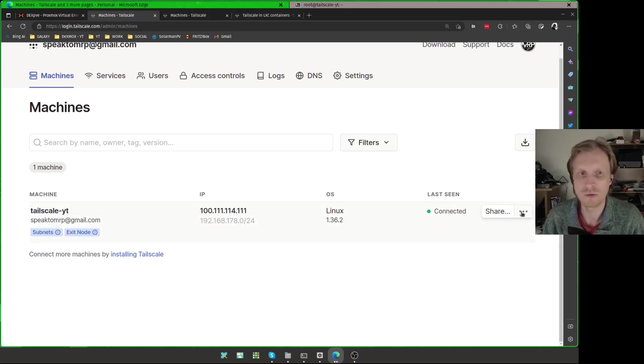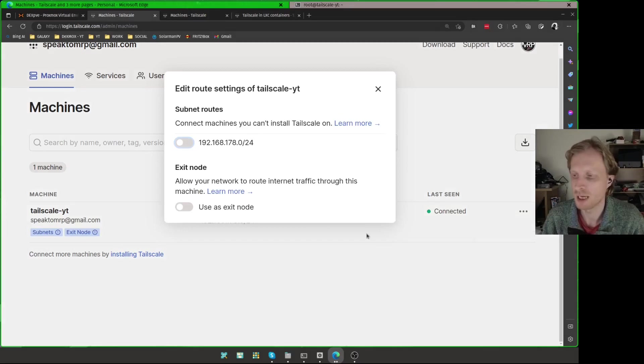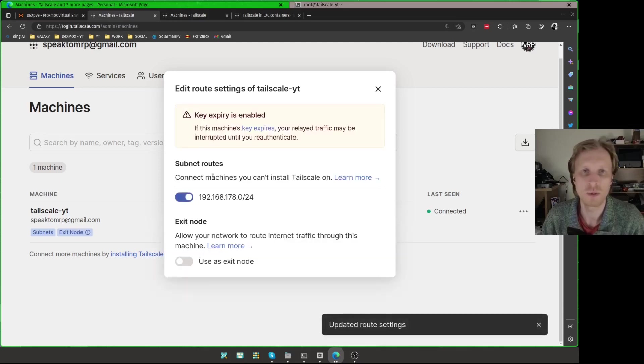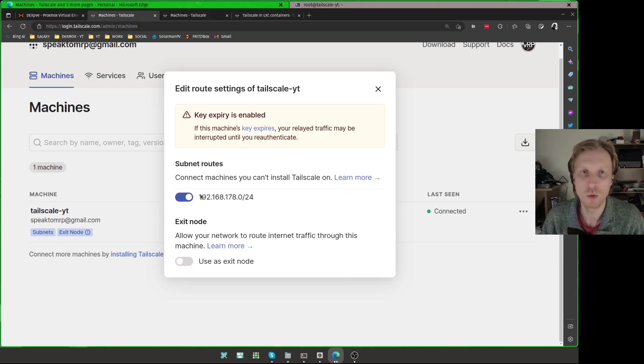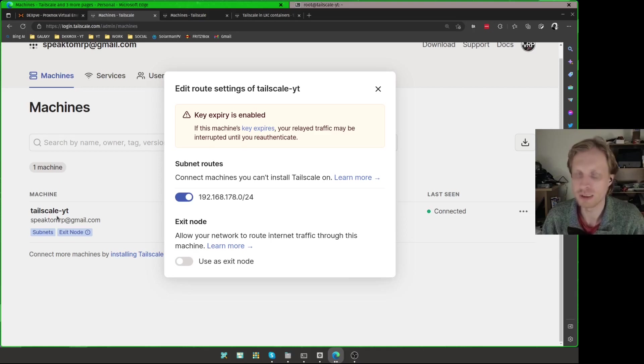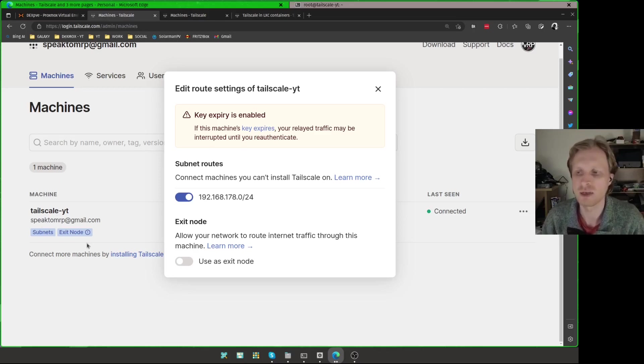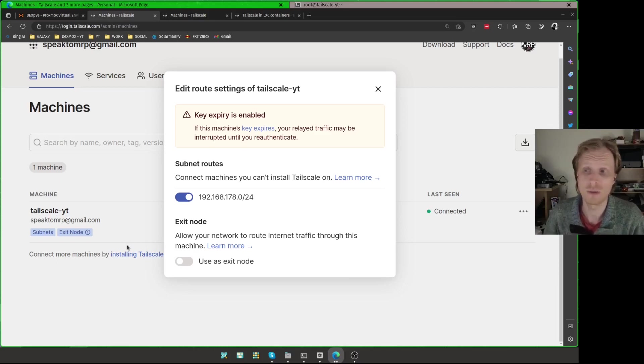So I'm going to right click on the three dots here at the end and choose edit route settings. Click on that. And it says connect machines you can't install Tailscale on. I'm going to say yeah. So this is where I explained to you about the smart washing machine. Right now I can ping any local IP address using this Tailscale because this Tailscale right now automatically went from my home network and scanned all the devices that are currently connected to my home network. I can ping, I can SSH to them, RDP to them with no problems at all.